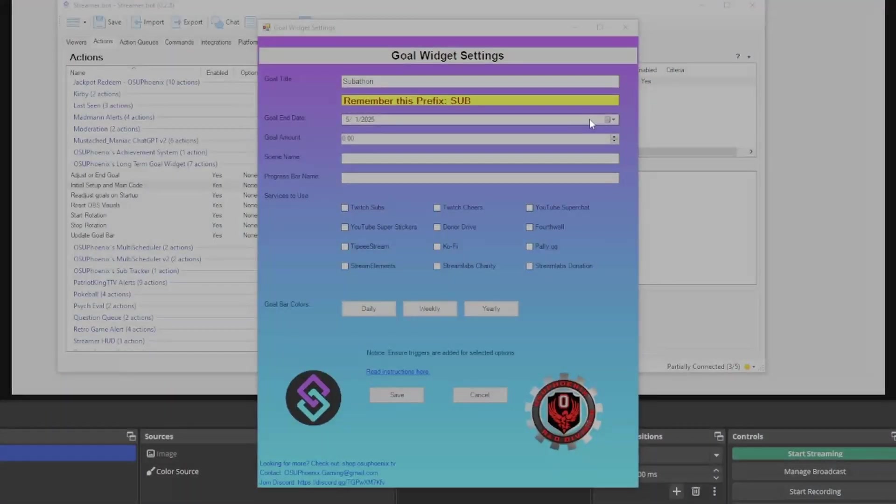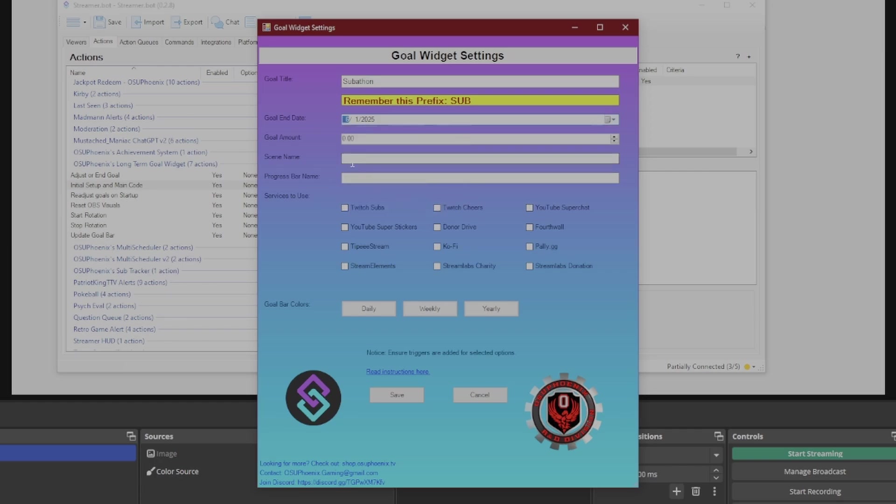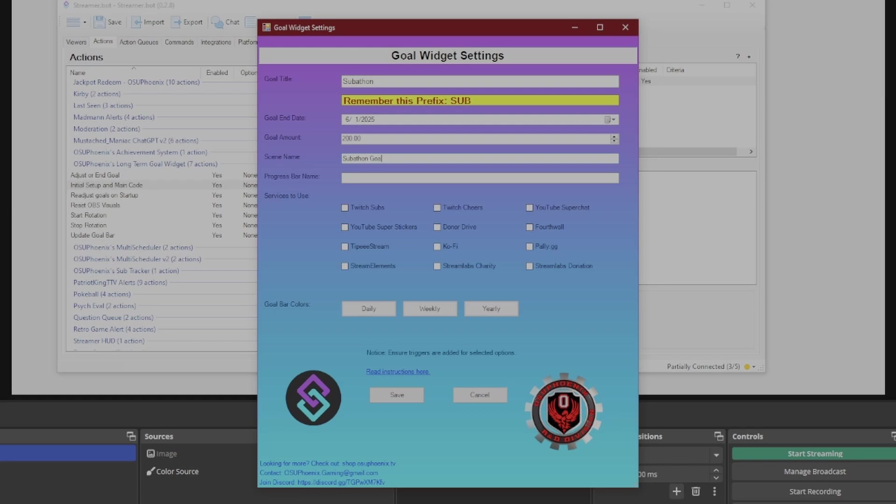And then next up, I have here where I can set my end date. So let's say for the month of May, I'm just going to run a subathon for the entire month and stop on June 1st. How much do I want to make? Let's say I was aiming for $200. The scene name is what I want it to come up as, so I'm going to put it as subathon goal. The progress bar, I will call this my subathon progress.